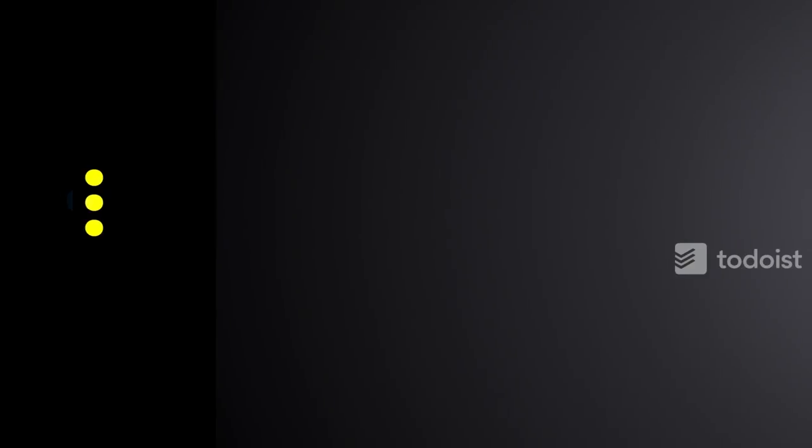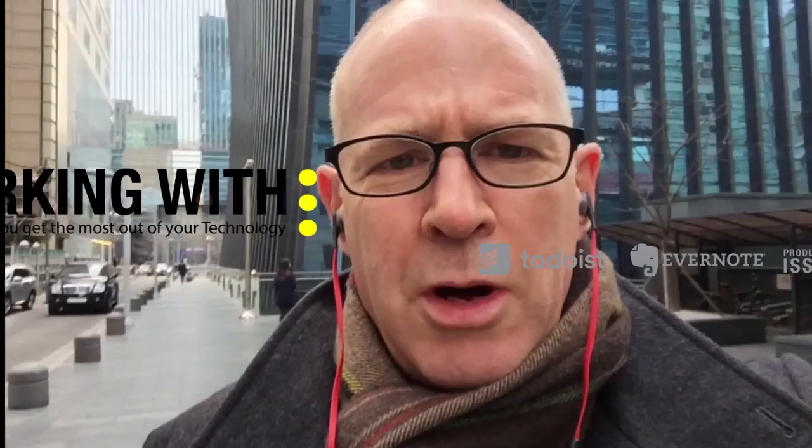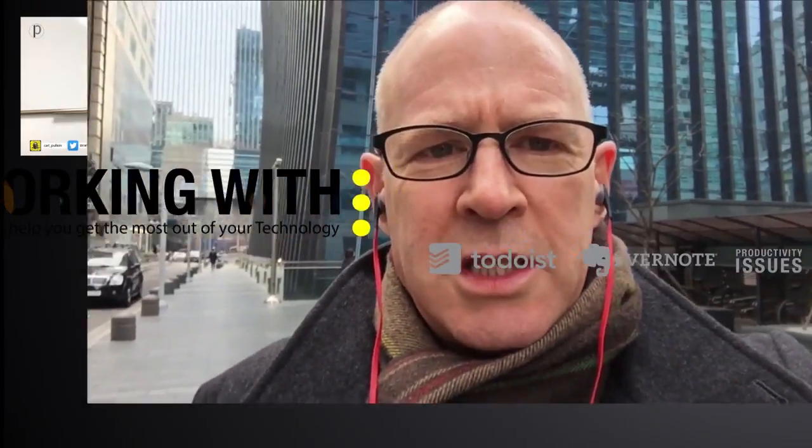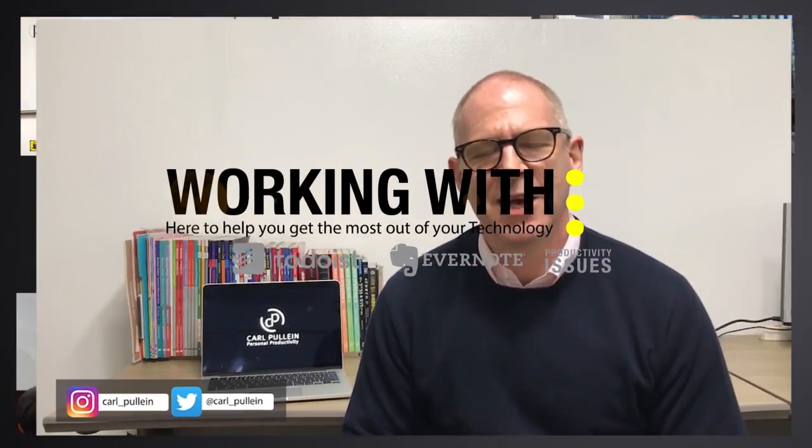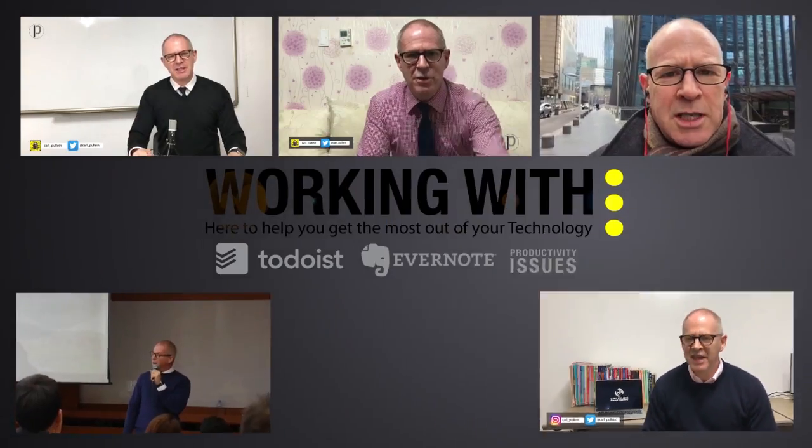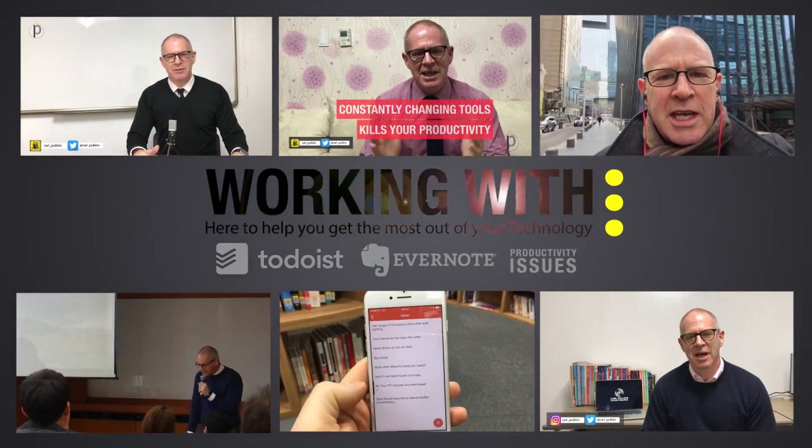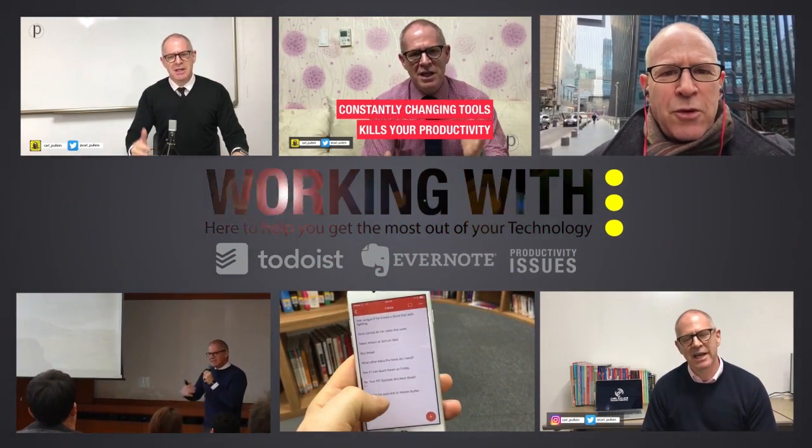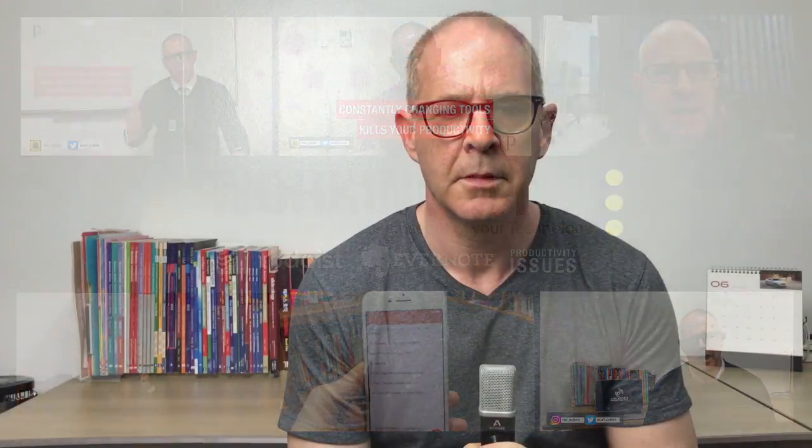In this week's episode of working with Todoist, I've got a really neat Gmail trick. Hello and welcome to episode 113, I think, of working with Todoist. In this week's episode, I want to show you a really cool trick that I have been using for a few months now with my Gmail account and Todoist.